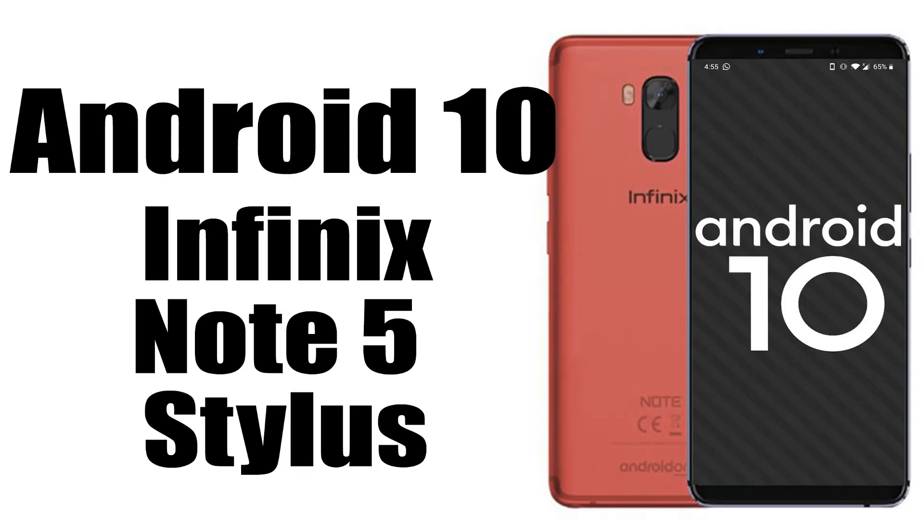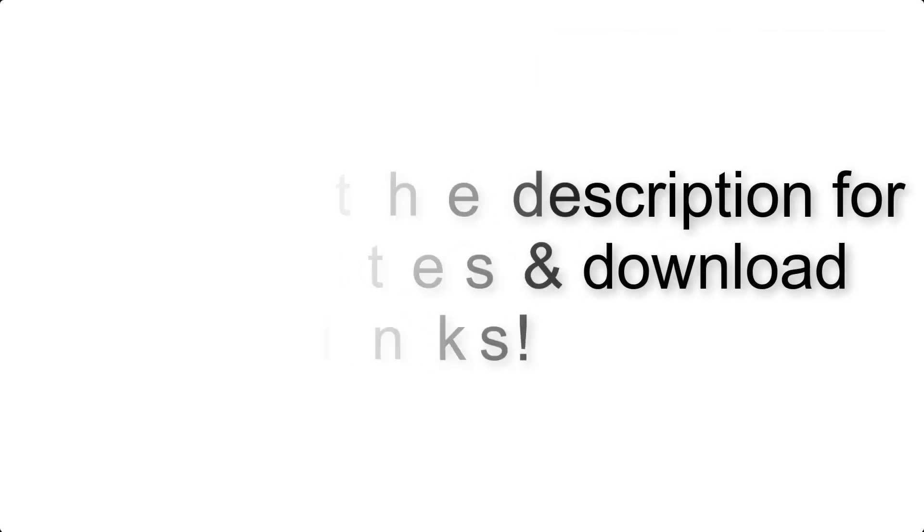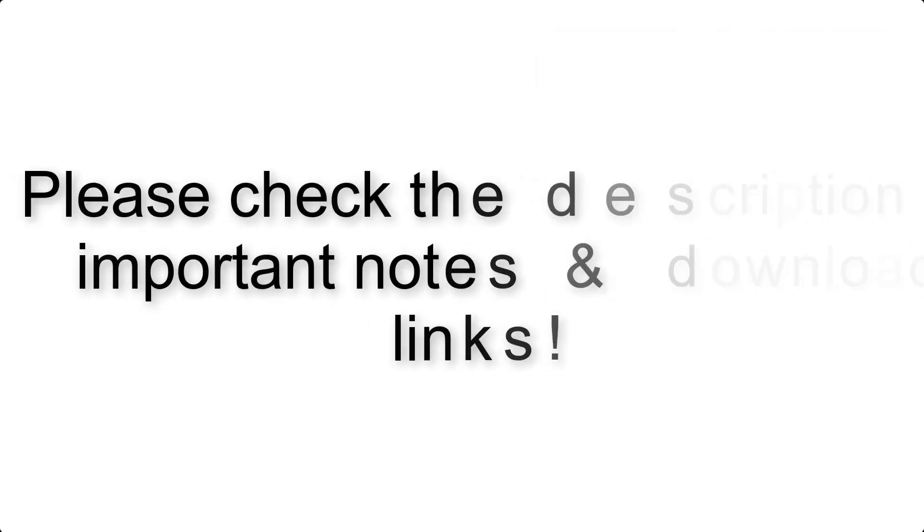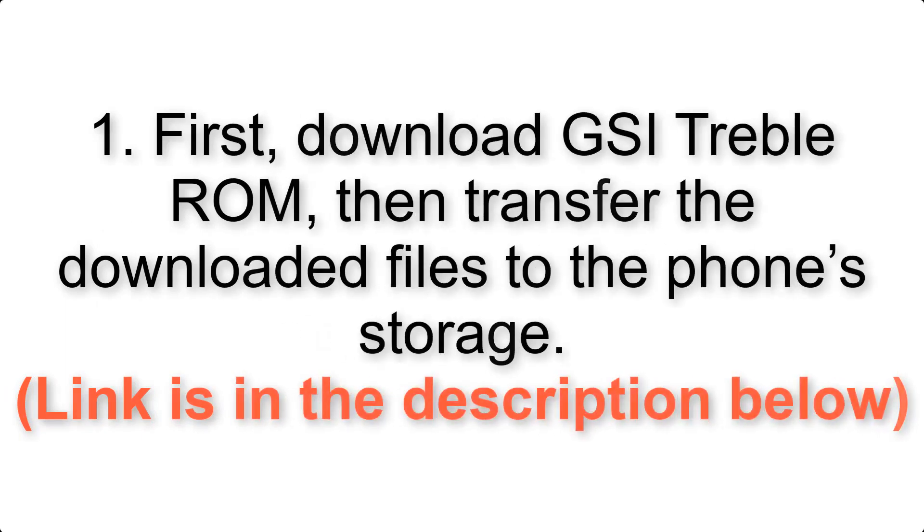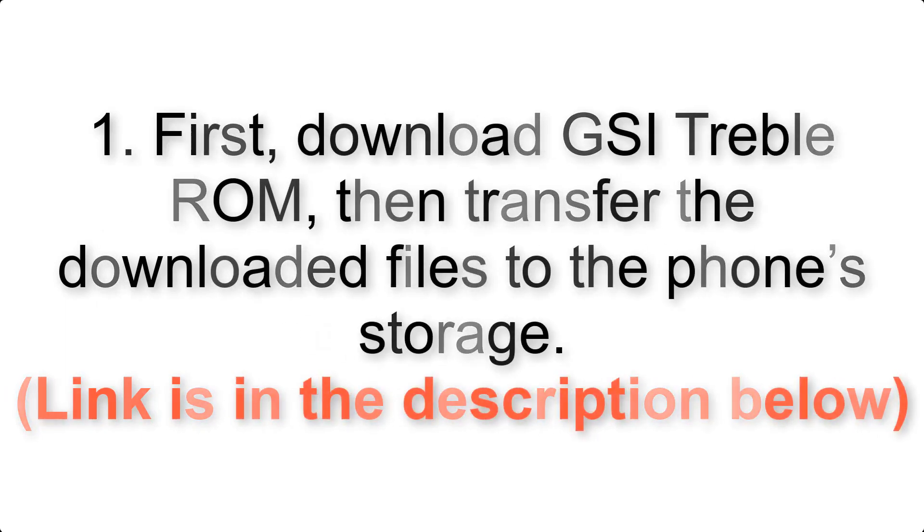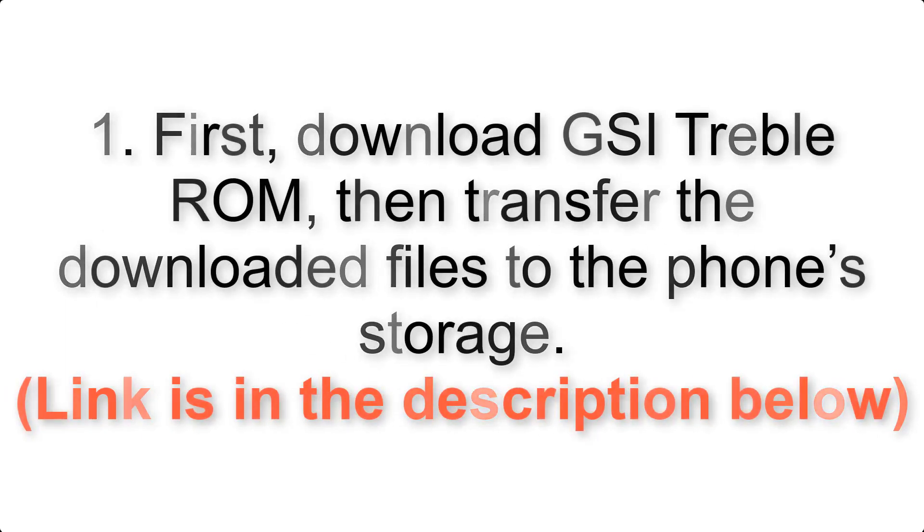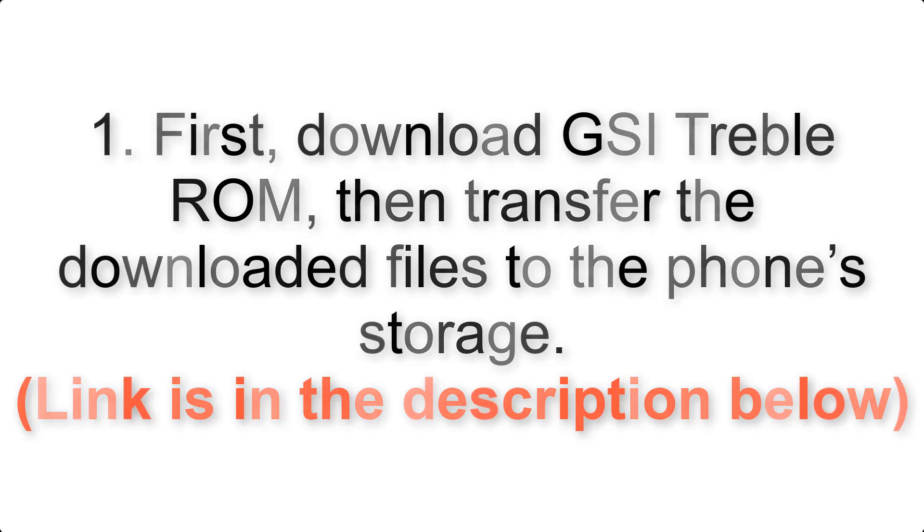Install Android 10 on Infinix note 5 stylus via AOSP GSI treble ROM. Please check the description for important notes and all download links. First, download ROM and gapps packages, then transfer the downloaded files to the phone storage. Link is in the description below.